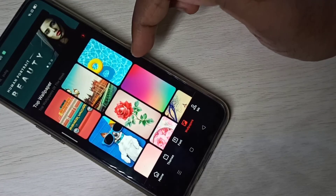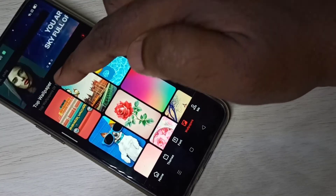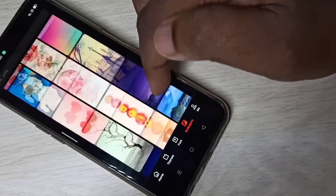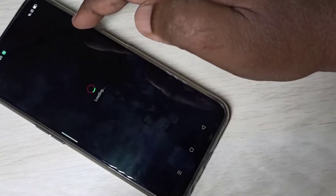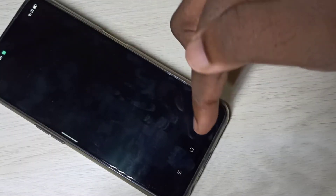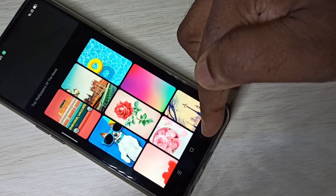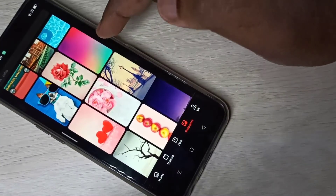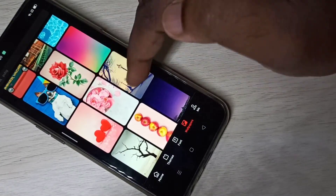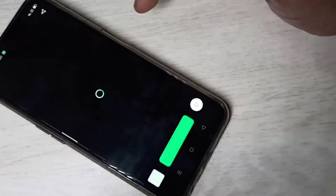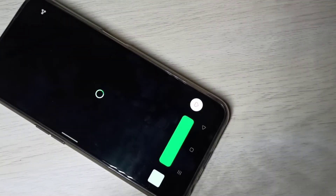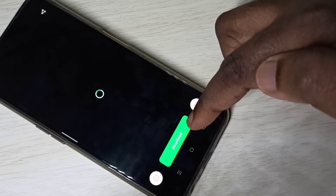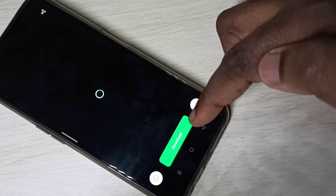These are the top wallpapers you can download. For example, if you want to download a wallpaper, tap on it. Here you can see the Download button — tap on the Download button.